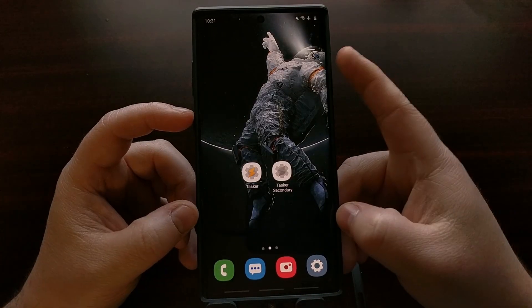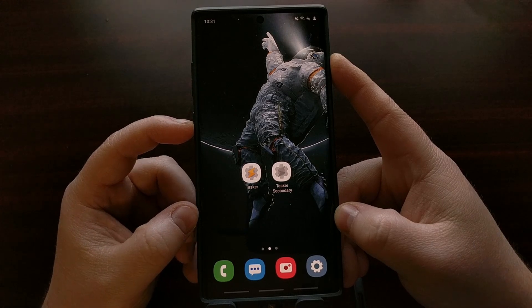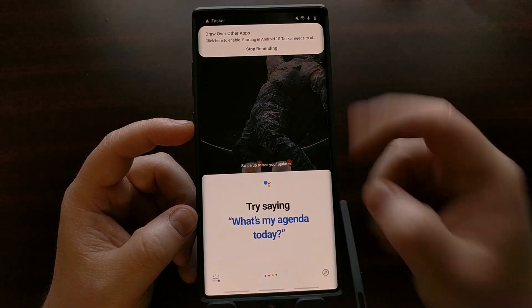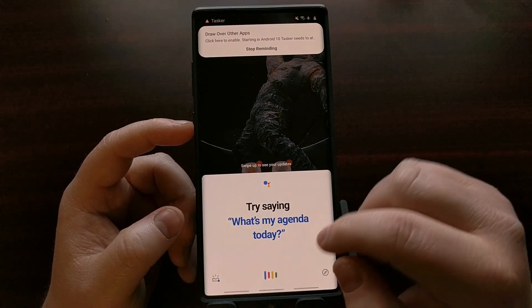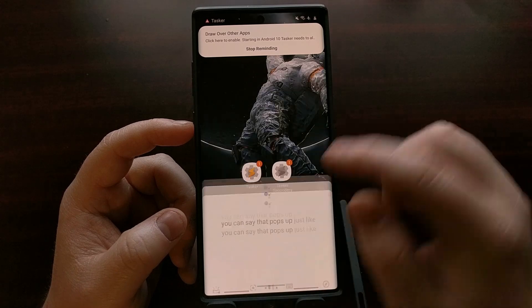Just to give you an example: with a double press, you can see it pops up Google Assistant just like that.